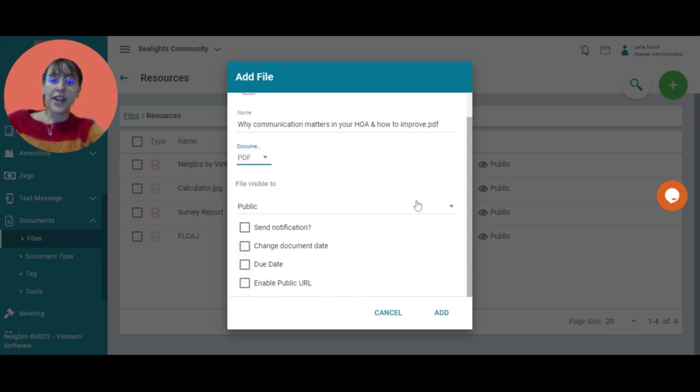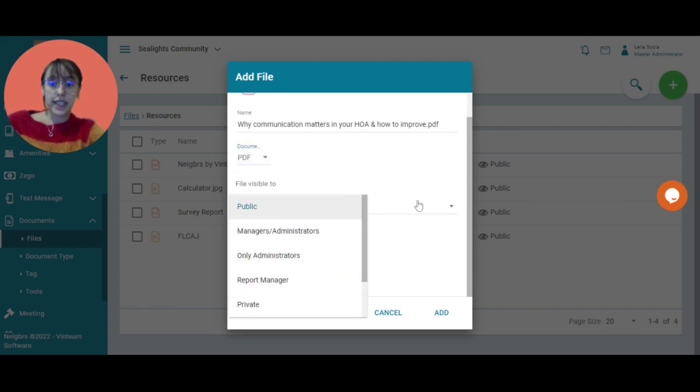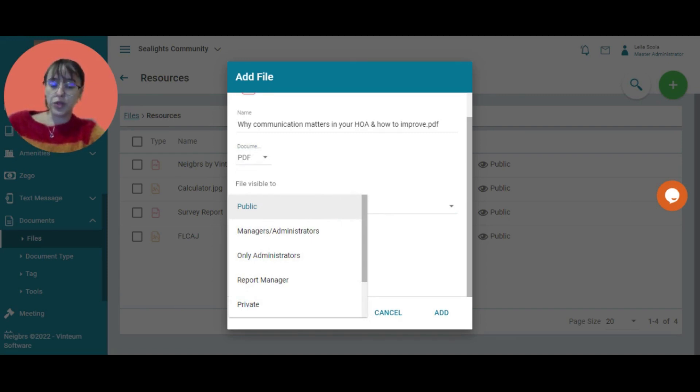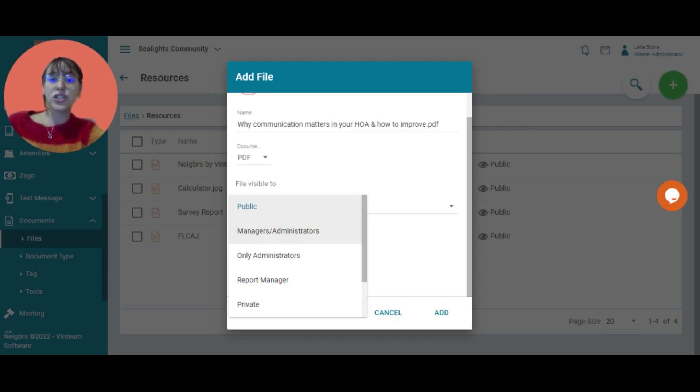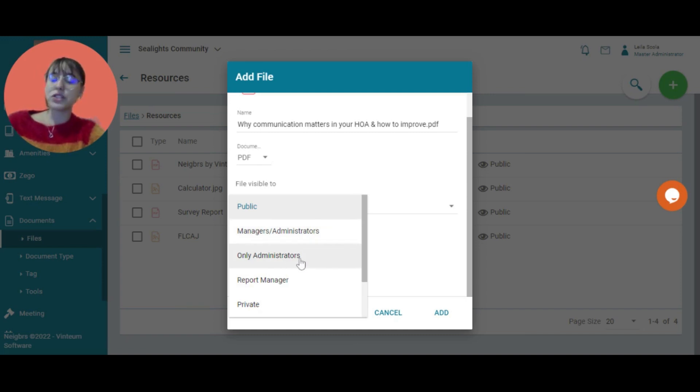Then I choose who can see it. Public means that anyone logged into the portal can view it. Manager/administrators means that your manager and anyone added as an administrator can see it. Only administrators is just administrators.